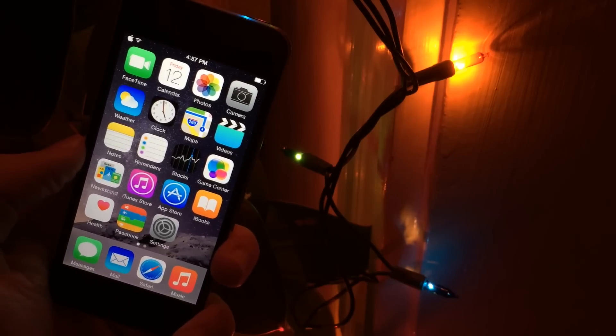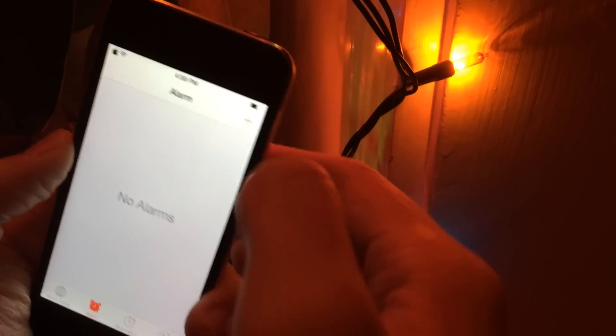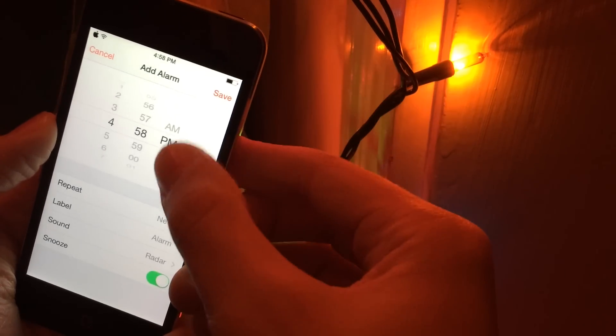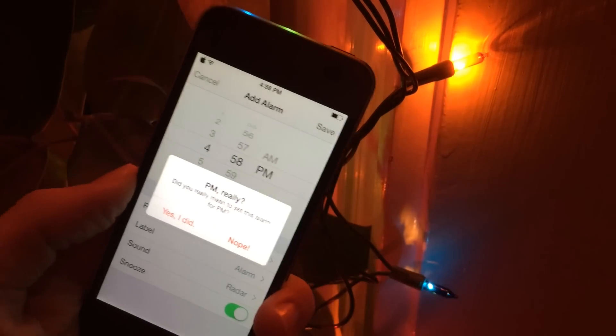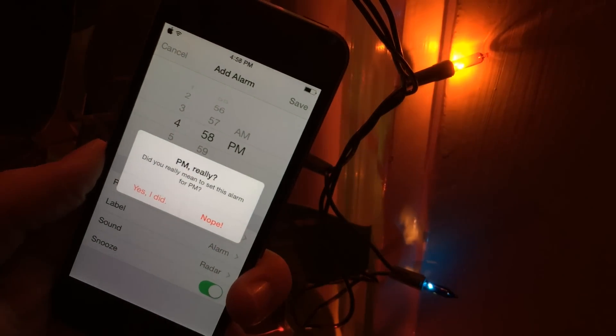The next thing I'm going to be showing you guys is called PM Really. It's available on Cydia for free, and the spelling for this tweak is funny, so check down below in the description to make sure you get it right. Basically what this tweak does is it will ask you before you set an alarm for PM. So if I'm in the clock app and I create an alarm set for PM and I select save, I'm going to get this pop-up that says: 'Do you really want to set this alarm for PM?'